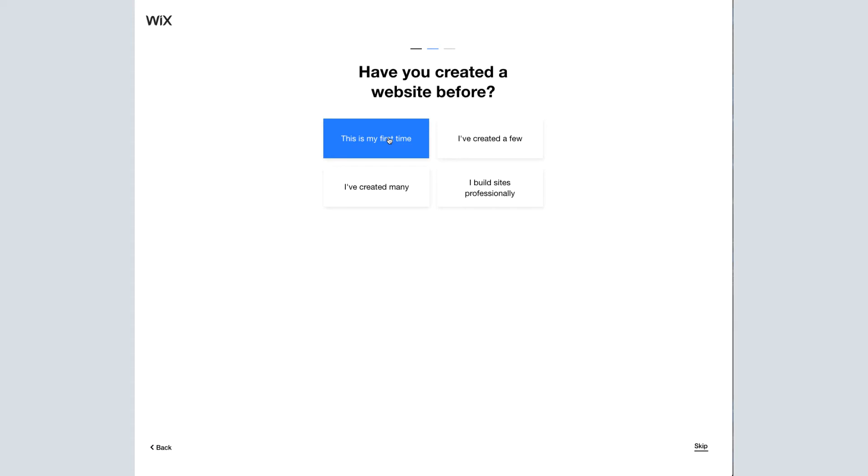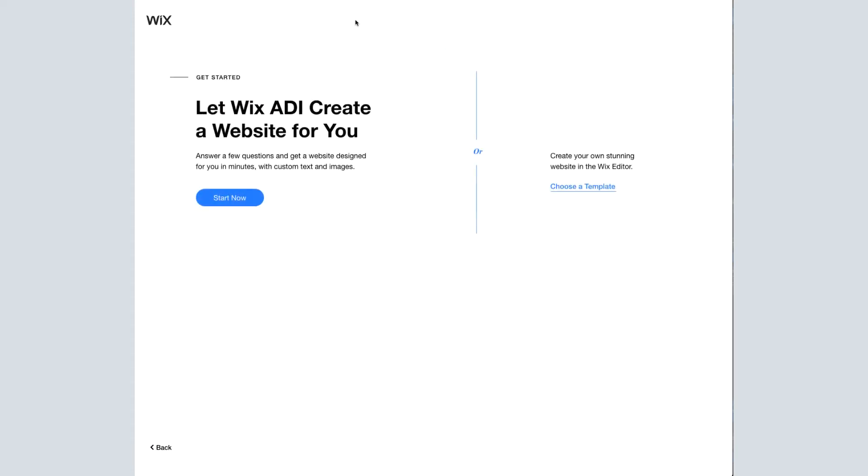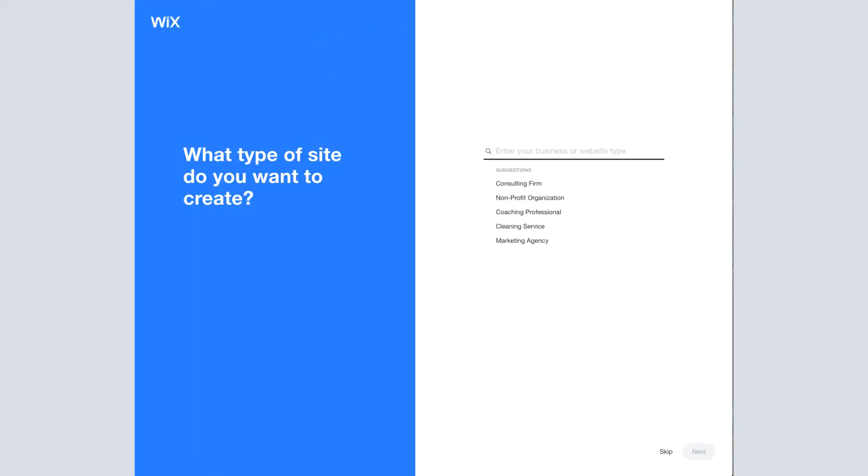Let's say this is my first time. And it's a business website. And so that does give you the option to do the Wix editor or Wix ADI. And again, we're doing Wix ADI for this tutorial. And now you'll be at that same screen. So we should all be on the same page now.